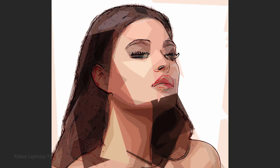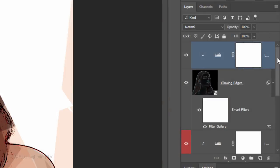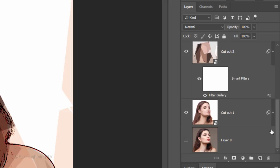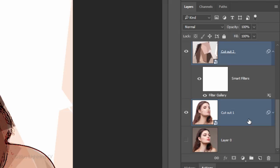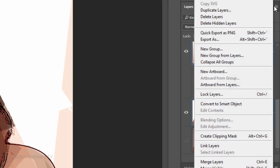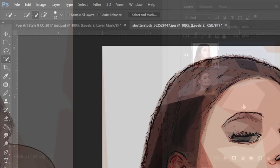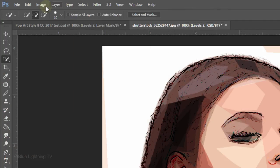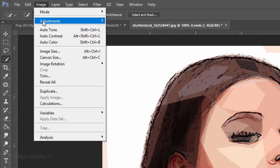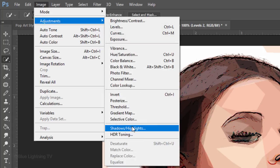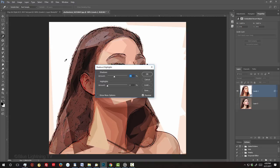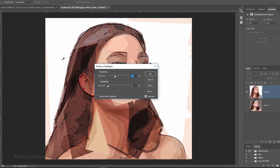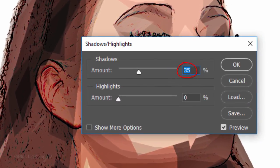To brighten the dark areas of our subject, first scroll to the bottom of the Layers panel and Shift-click on the Cutout 1 layer to highlight it and all the layers above it. Then convert all the layers into one Smart Object. Go to Image, Adjustments and Shadows Highlights. For this image, I'll decrease its Shadows amount to 20%.